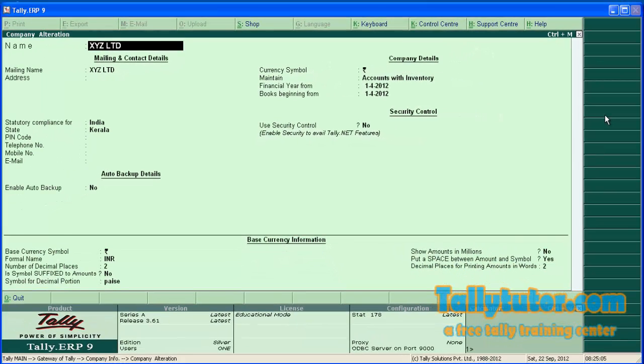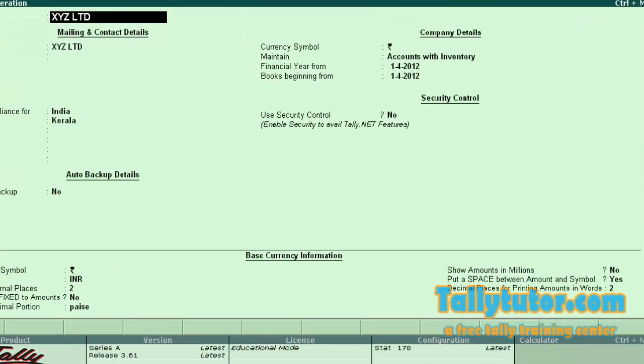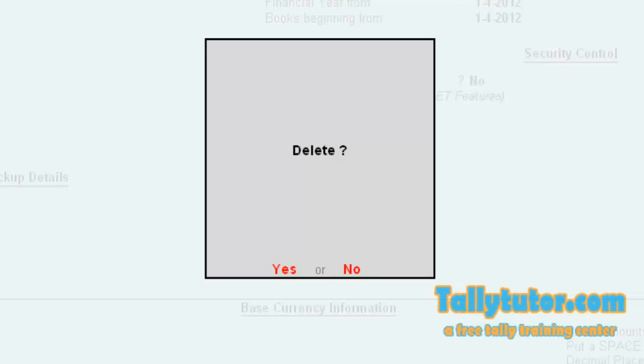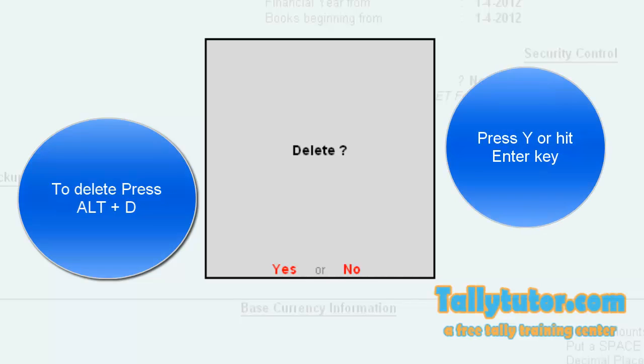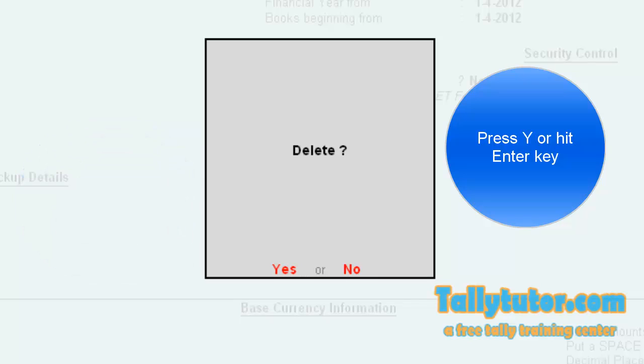We are in company alteration screen. To delete, press Alt D. A confirmation will be asked. Press Y or Enter.